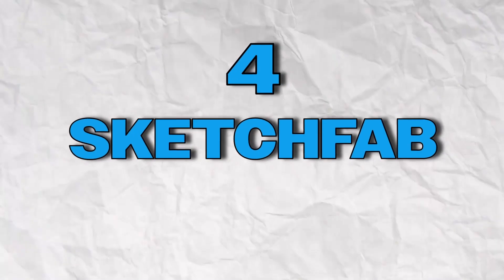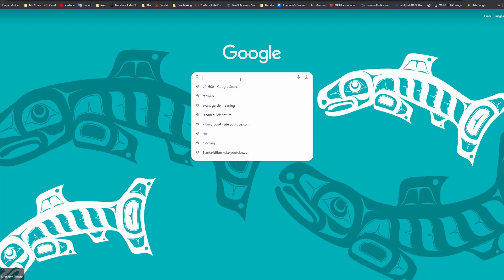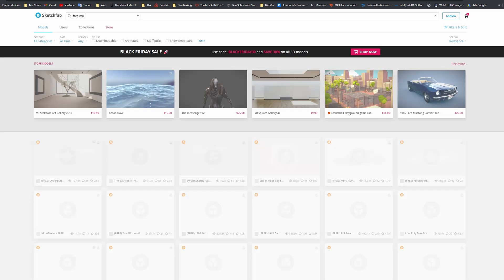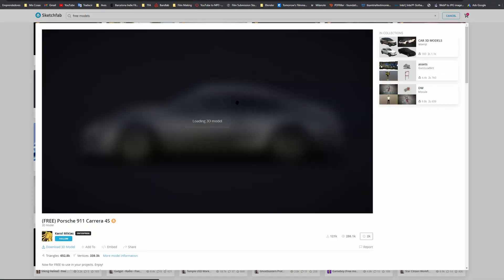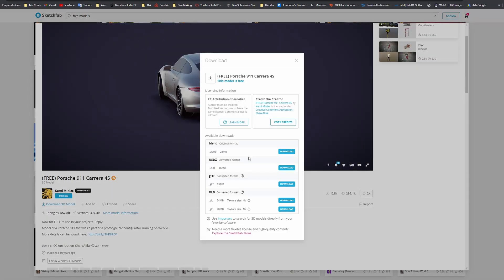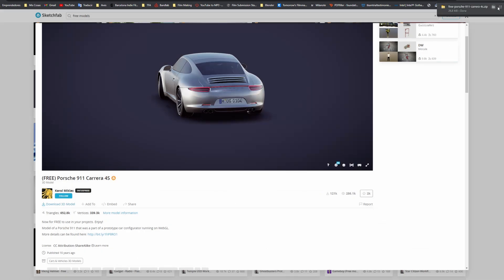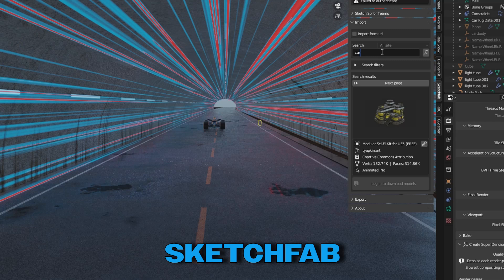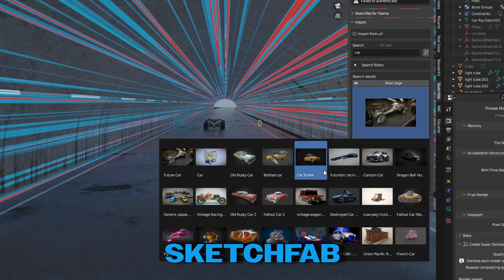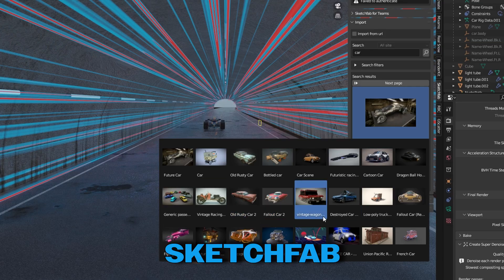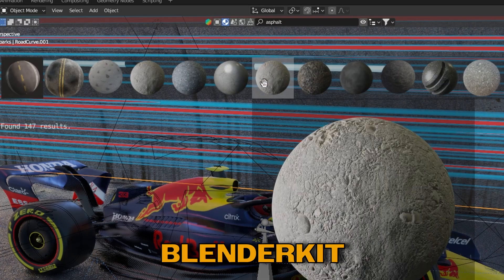These next two add-ons are BlenderKit and Sketchfab. I put them together because they kind of do the same thing. It's very annoying when you're doing a project and you have to go online, look for a model, download it, and import it. Basically, these two add-ons make this process so much easier — just with a click or two you can import any asset, texture, or model into your Blender project. This add-on is a true time saver.